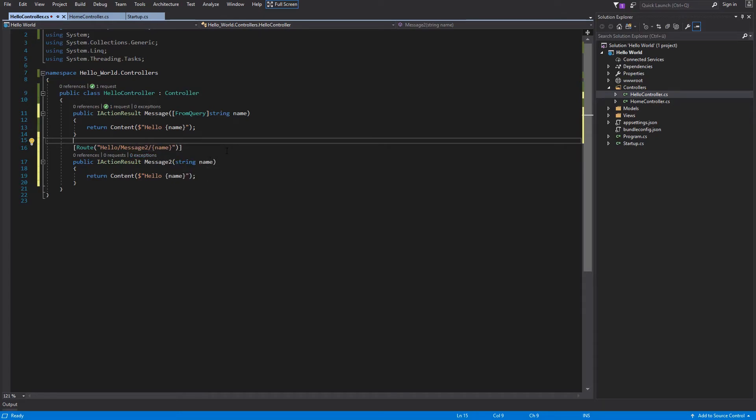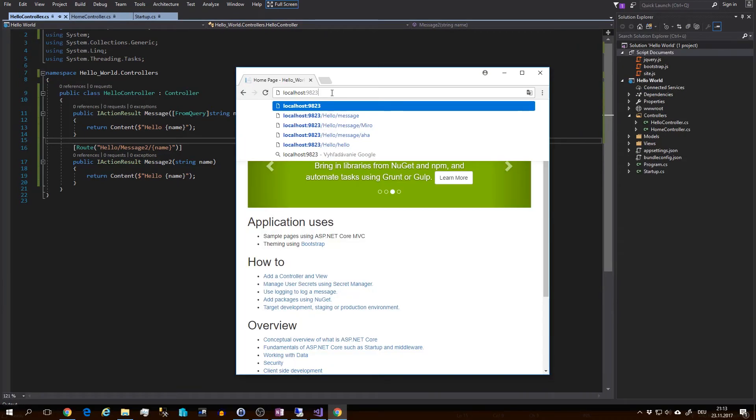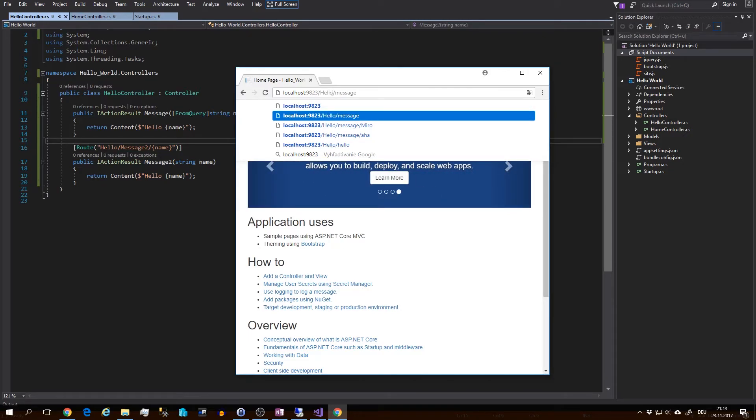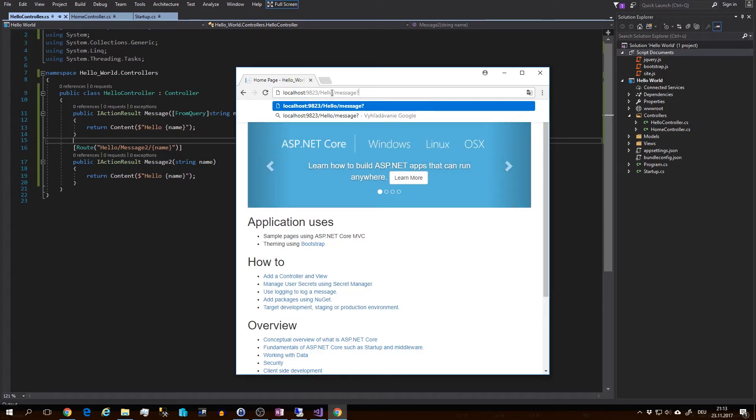Now let's run the application one more time. And now let's check the from query first. Just go to slash Hello/Message, and your query will start with question mark and the name of the attribute.